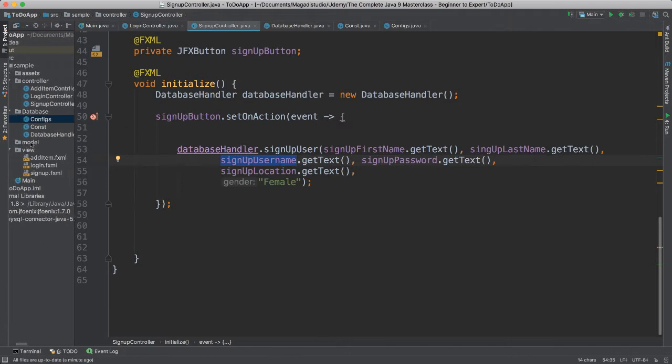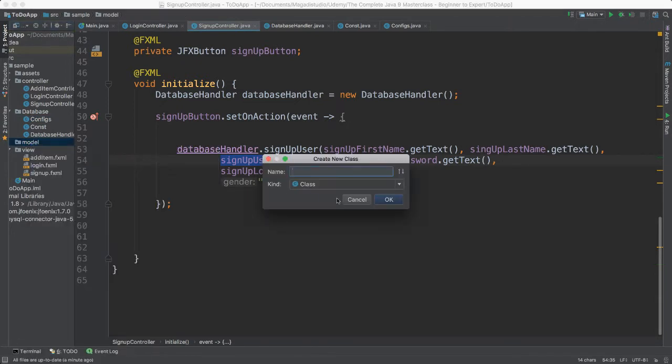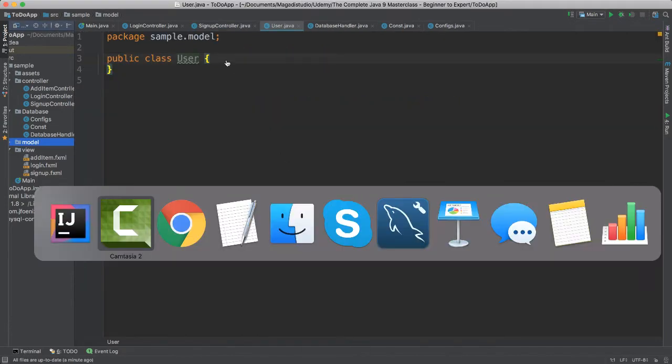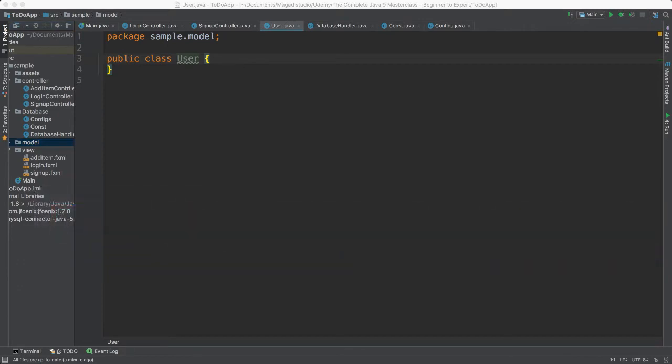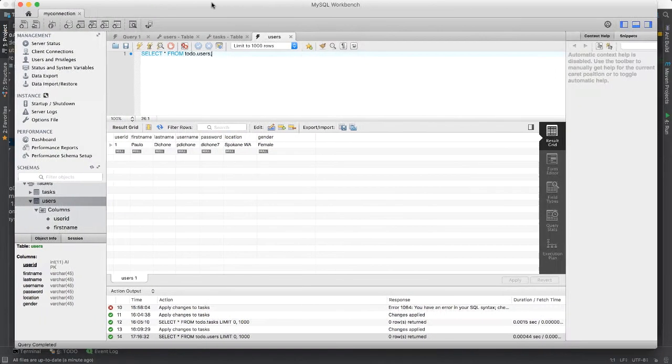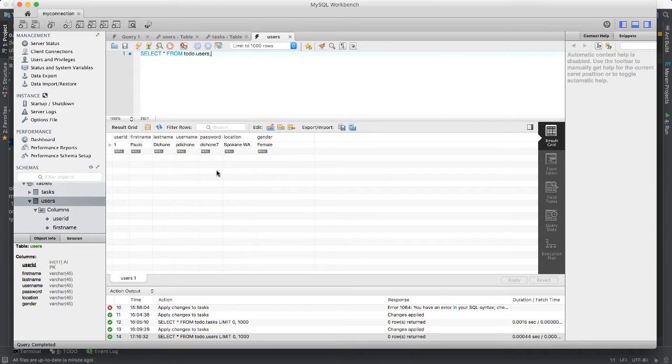So inside of our models here, I'm going to right click, say new, Java class, the first one is going to be user, this is a class that will model a user. So essentially what we're going to do is we are going to model this user here. One user here has first name, last name, username, password, gender, and so forth. That's what we're going to be doing here.